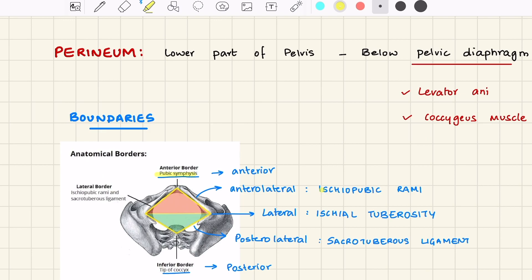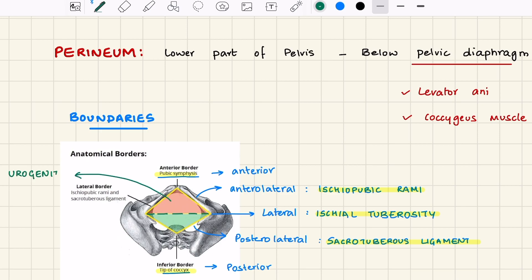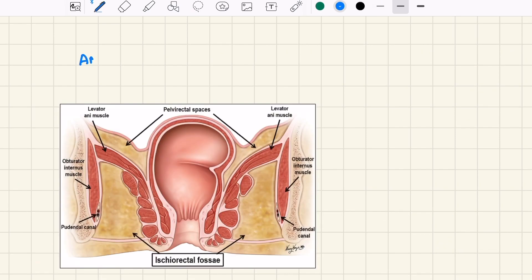Posterolaterally we have the sacro-tuberous ligament. With an imaginary line drawn in the middle joining the two ischial tuberosities, we get two triangles. The anterior triangle is called the urogenital triangle, and the posterior triangle is known as the rectal or anal triangle.